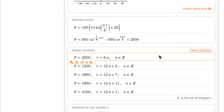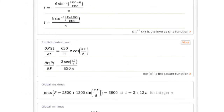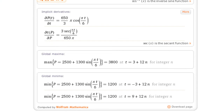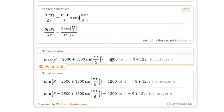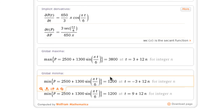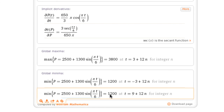All that we need is down towards the bottom. Global maximum: 3,800, as we predicted. Global minima: 1,200 at negative 3, and 1,200 at 9.